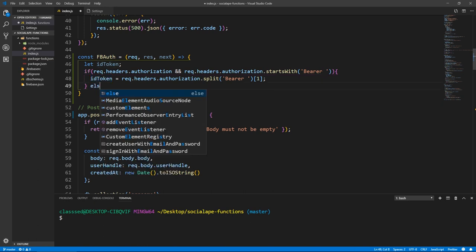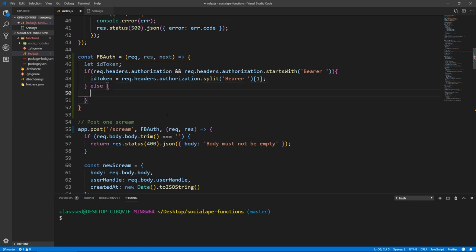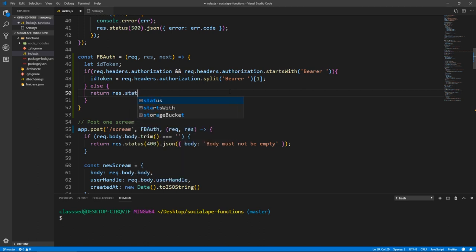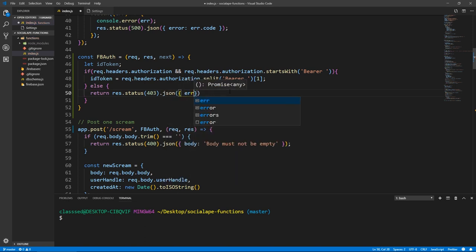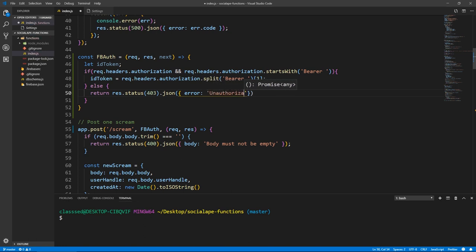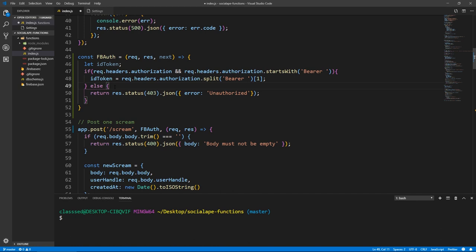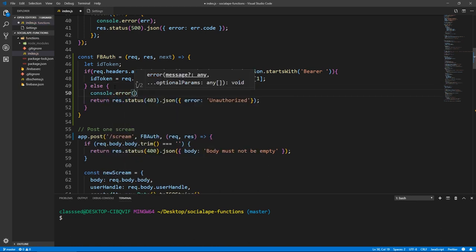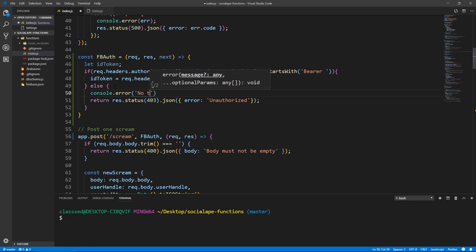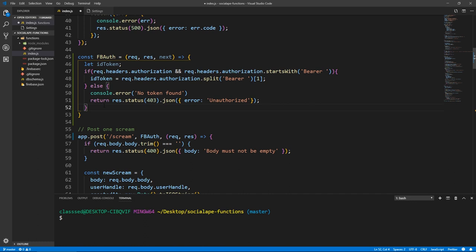And now that we have our token, we can proceed with our logic. But we need to do an else statement here, because if we don't have an authorization header, or it doesn't start with bearer, we need to actually stop the request here and send back an error response. So let's do return response.status(403), because this is an unauthorized error. And let's do JSON with an error that says unauthorized. And let's actually console.error and let's say no token found.